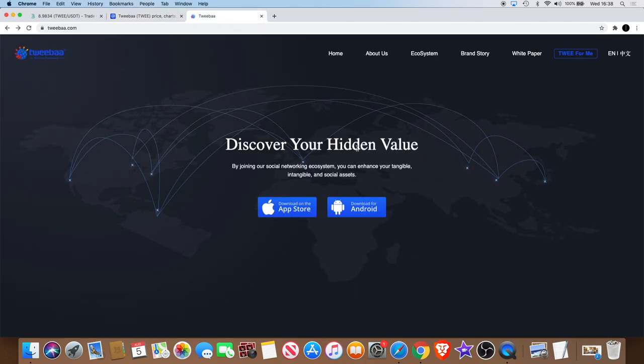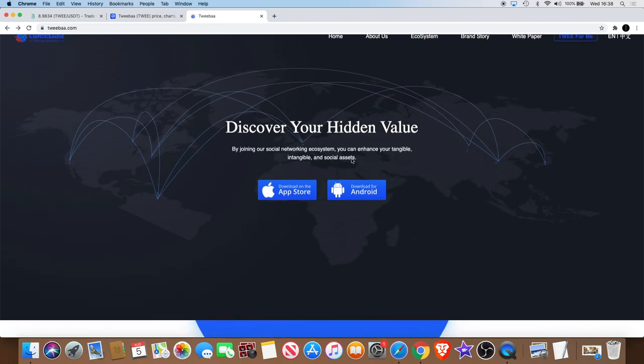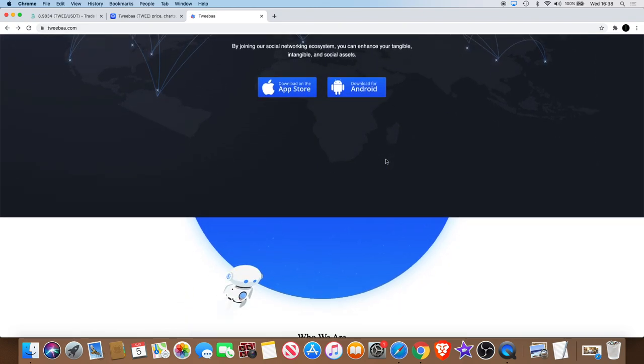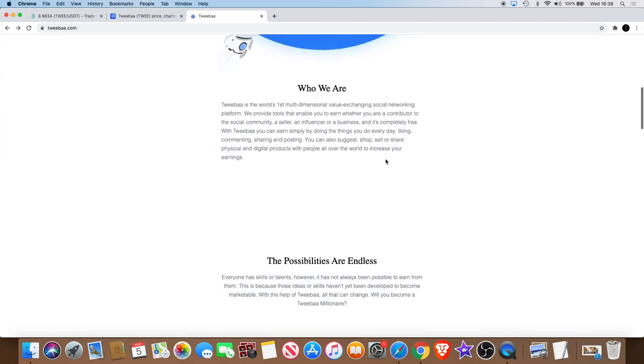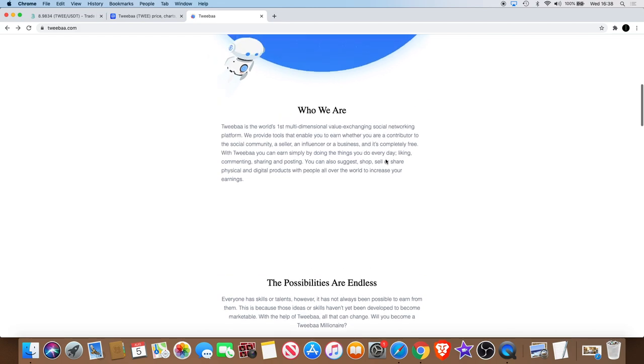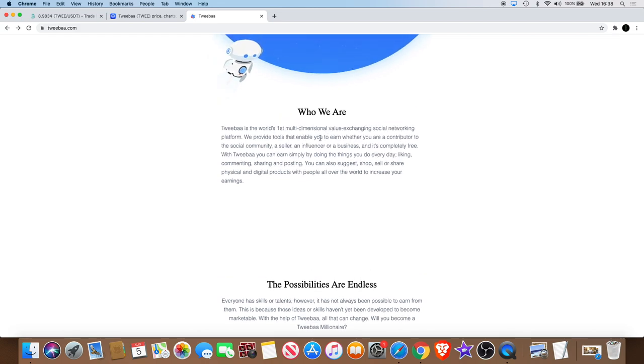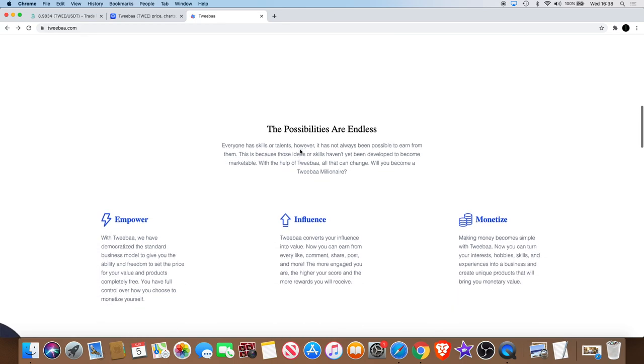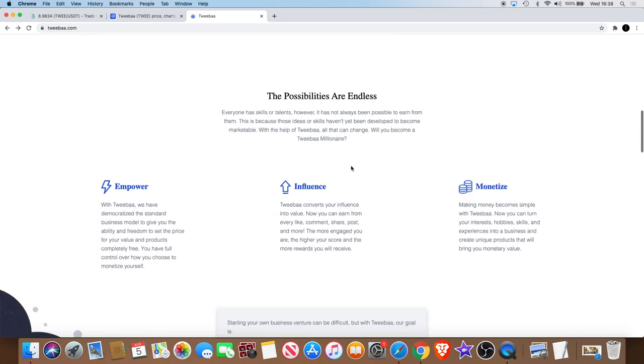So why is it going up? I thought let me check out the website. It's discover your hidden value. By joining our social networking ecosystem you can enhance your tangible, intangible and social assets. So I thought let me just have a look down further.